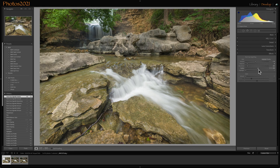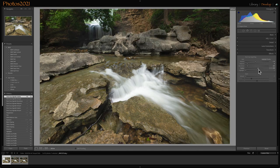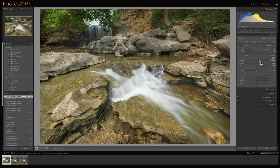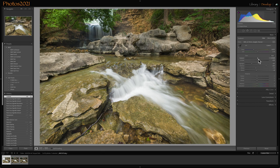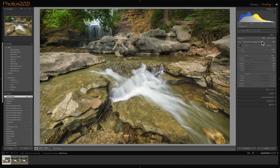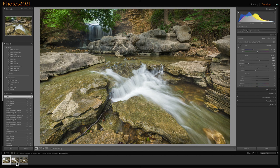So let me do a before and after. I'm hitting the backslash key. There's before, after. I'm going to bump the contrast up a little bit. So before, after.